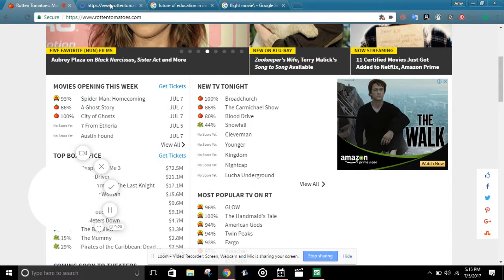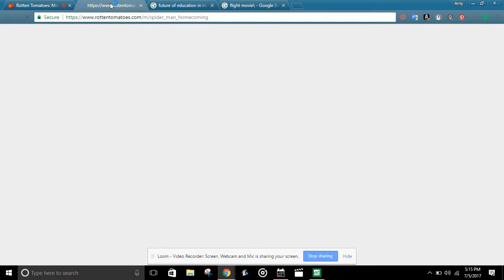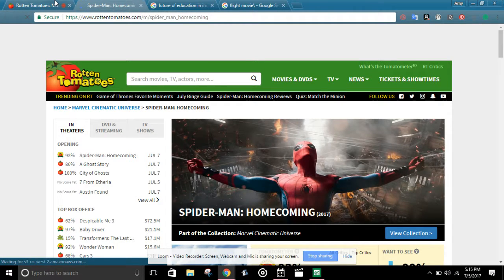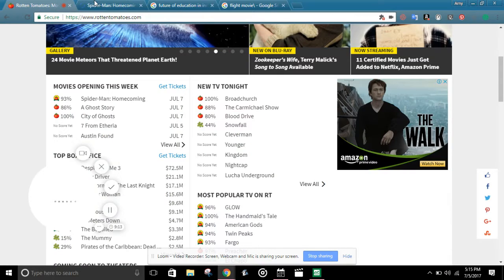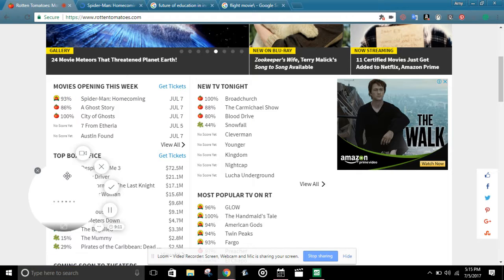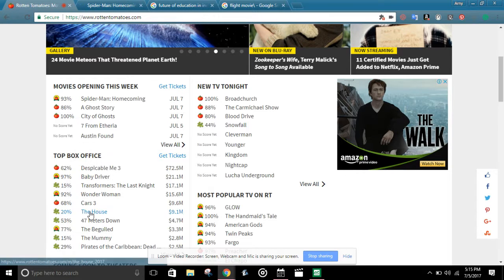So I'm really happy about this Spider-Man Homecoming. I'm actually quite excited. It's got 93%, that's really good.